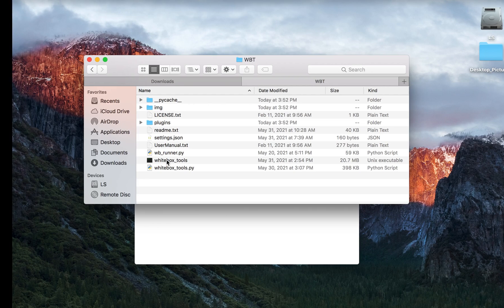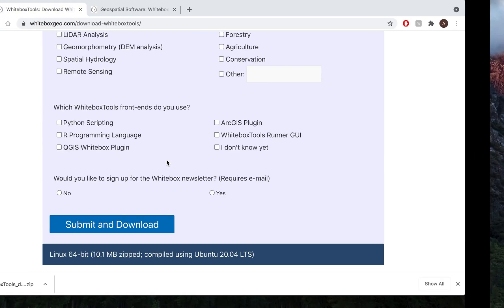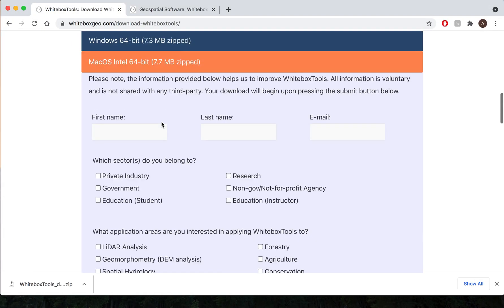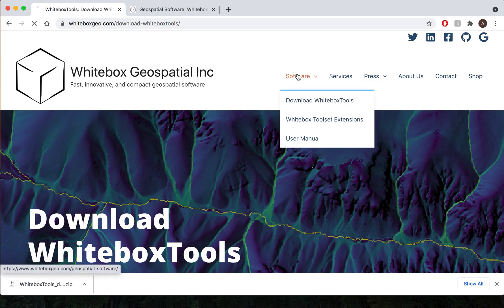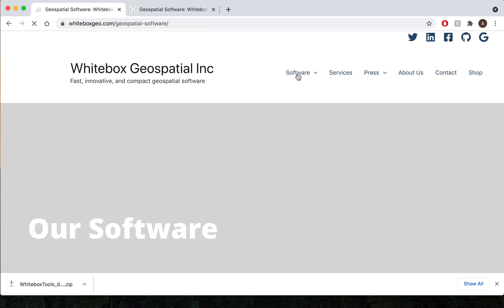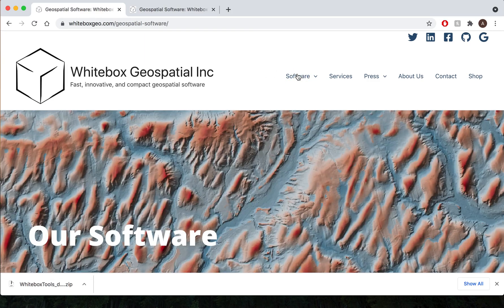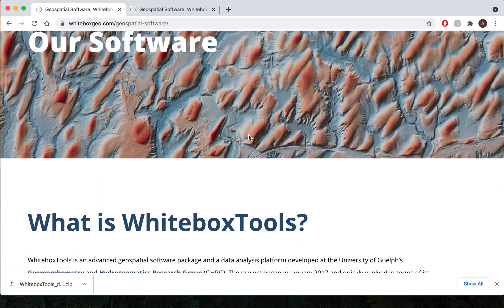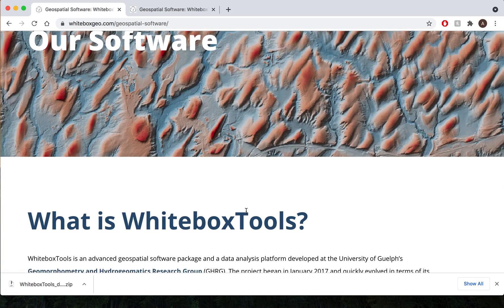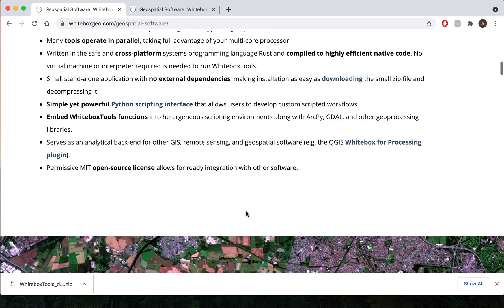If you would like more information on that, head over back to our website and click on the software link. On our software page you'll find a lot more in-depth information about Whitebox Tools.